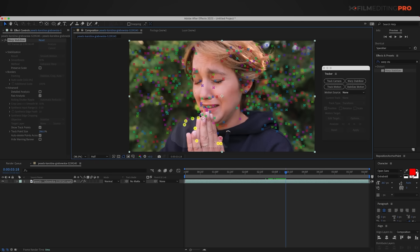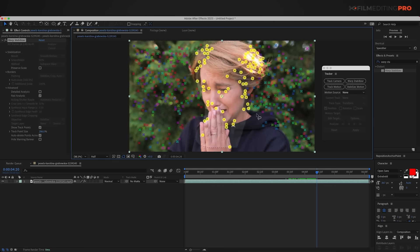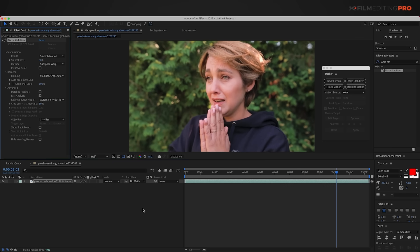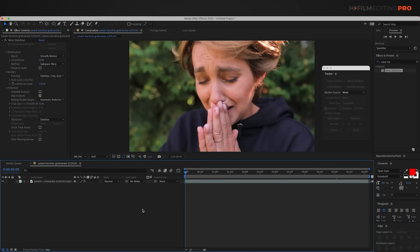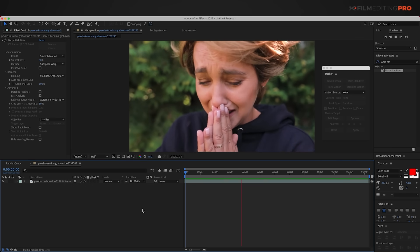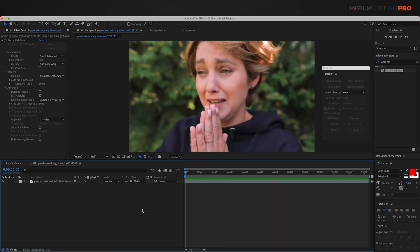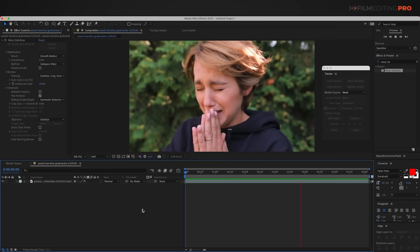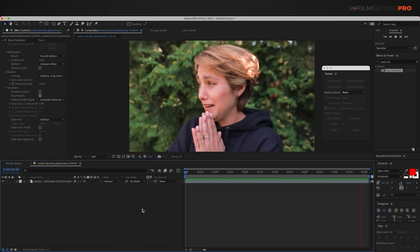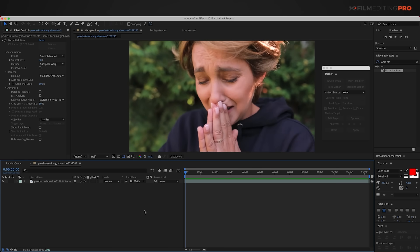I'm just going to speed this up a little bit. Now once it's done stabilizing, we're going to turn off the show track points right here, and we'll play it back to see how it looks. Well there we go. Now the shot is much more stable. It feels like the camera is what's been stabilized and not the motion of the woman who's crying.